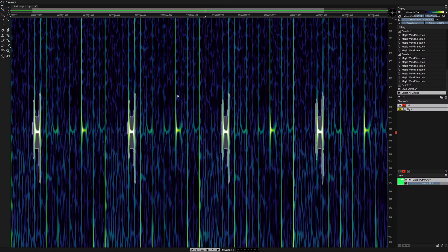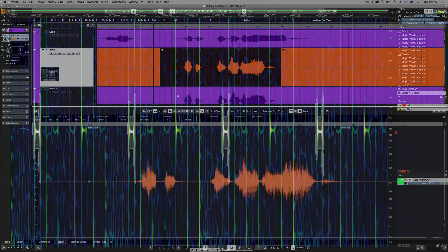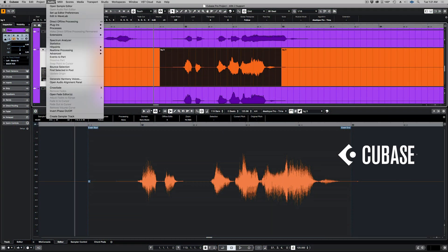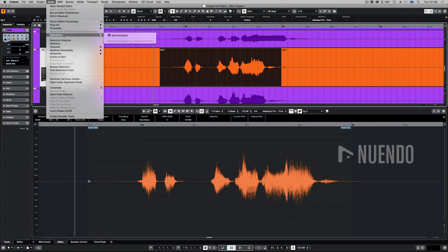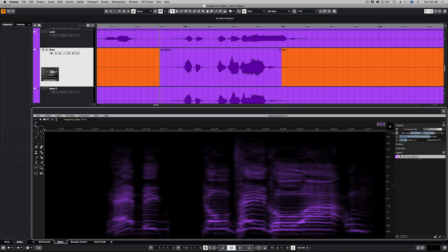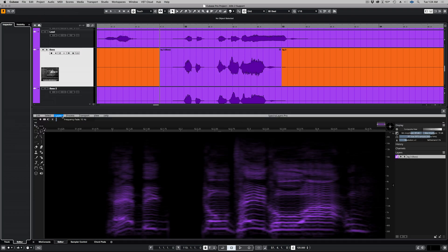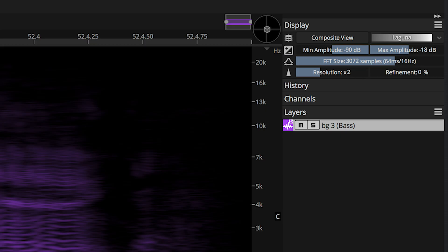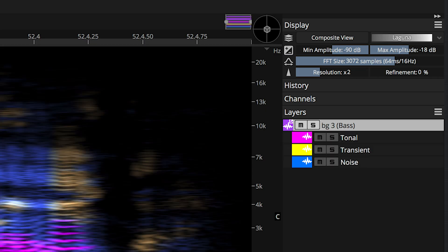Enhanced ARA 2 support, including the ability to create new layers in ARA mode, now brings SpectraLayers Pro 7 standalone application functionality into the ARA-capable DAW workflow.